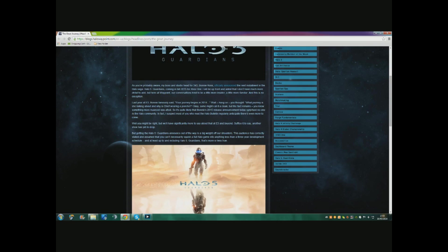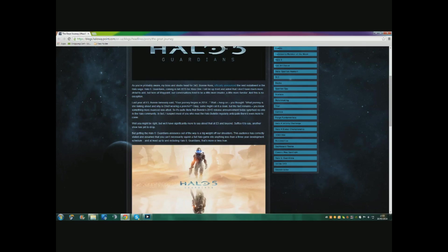The fact remains you knew something was announced - I think it was a book. But it's quite likely that Bonnie's 2015 release announcement today surprises no one in the Halo community. In fact, I suspect more of you who read the Halo bulletin regularly anticipated there's even more to come.